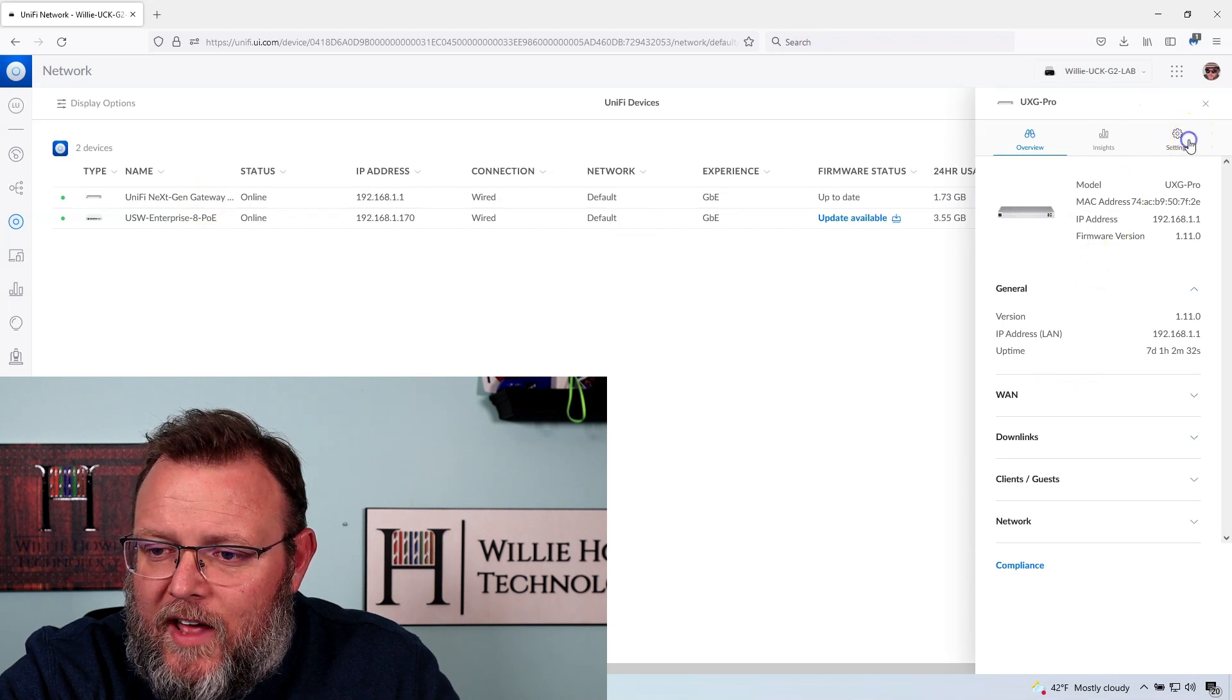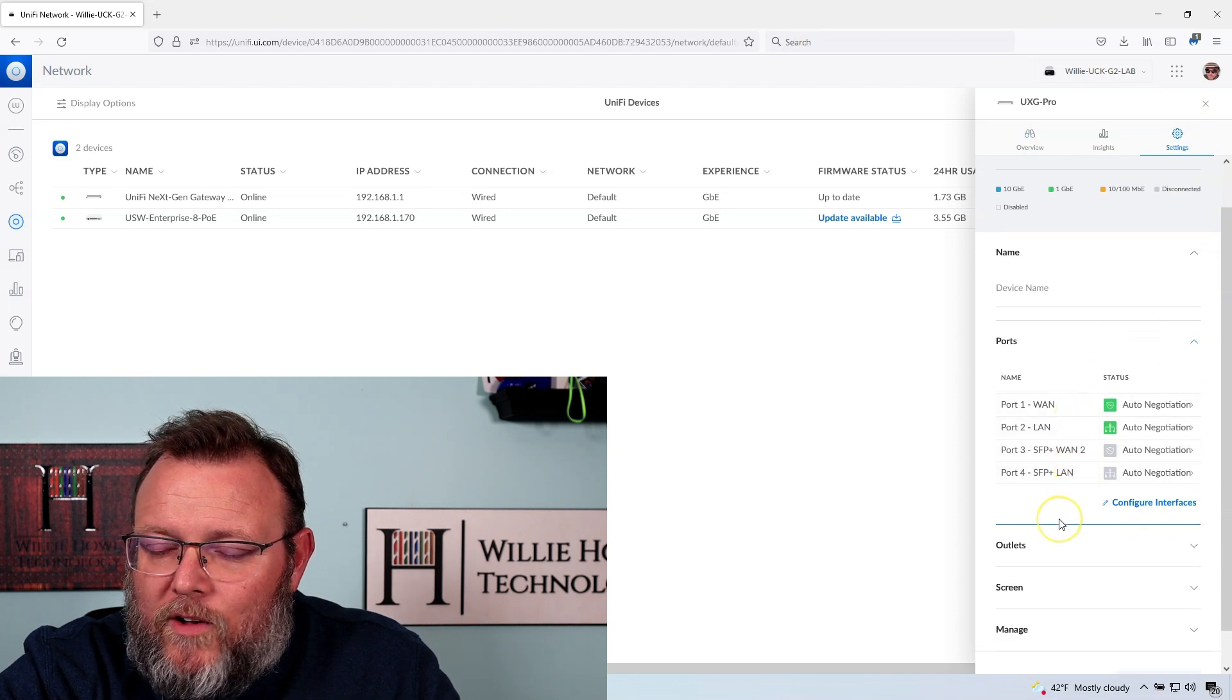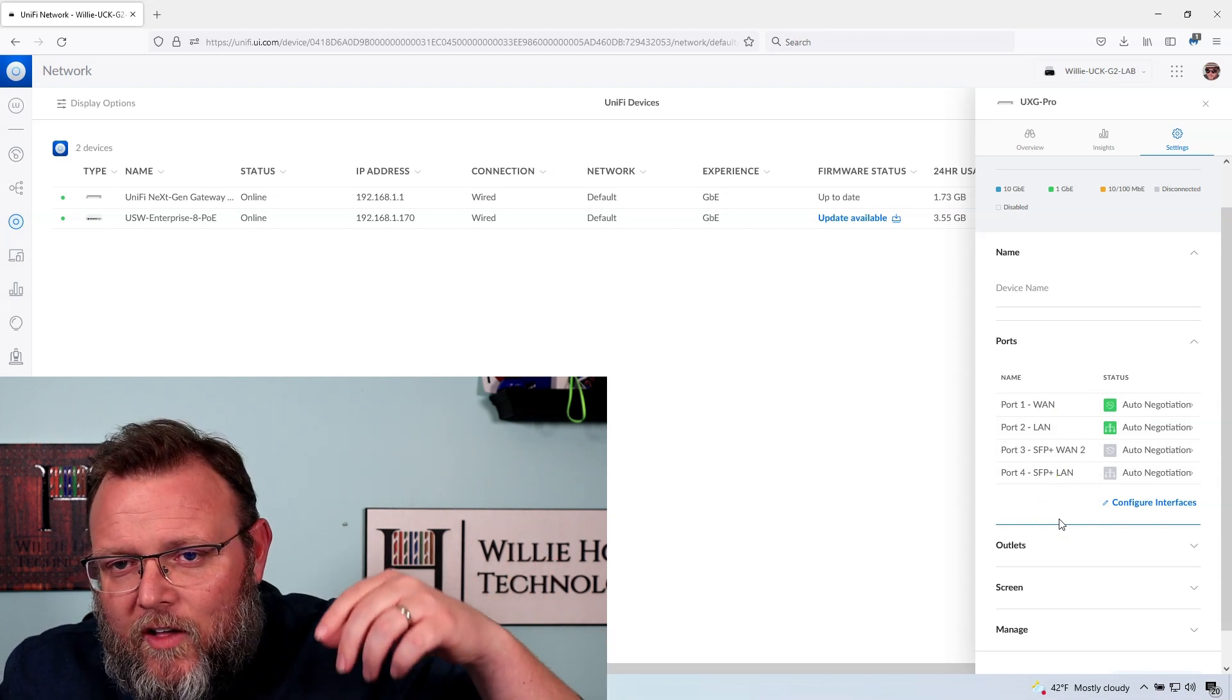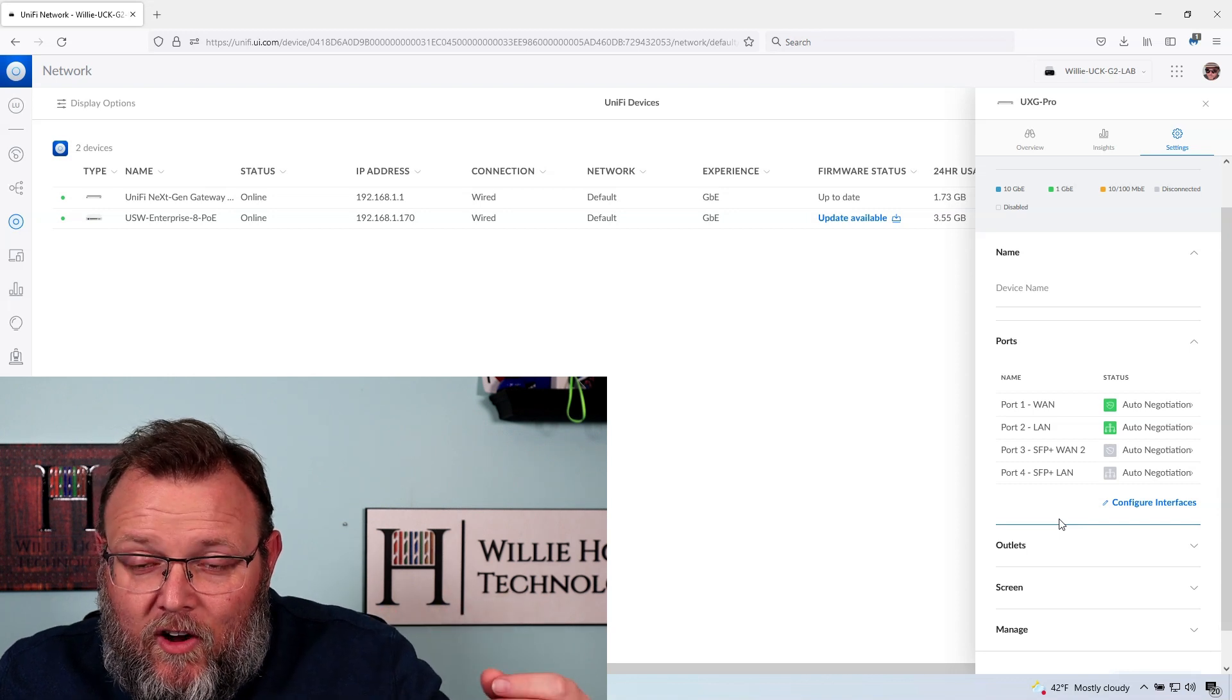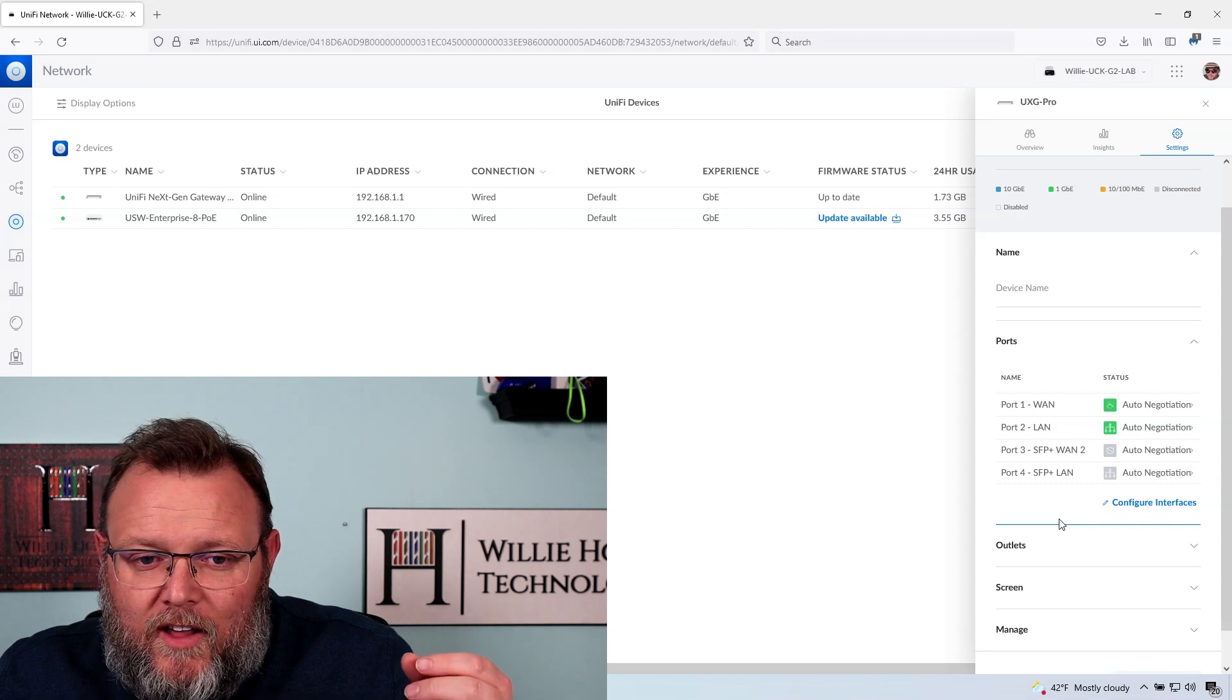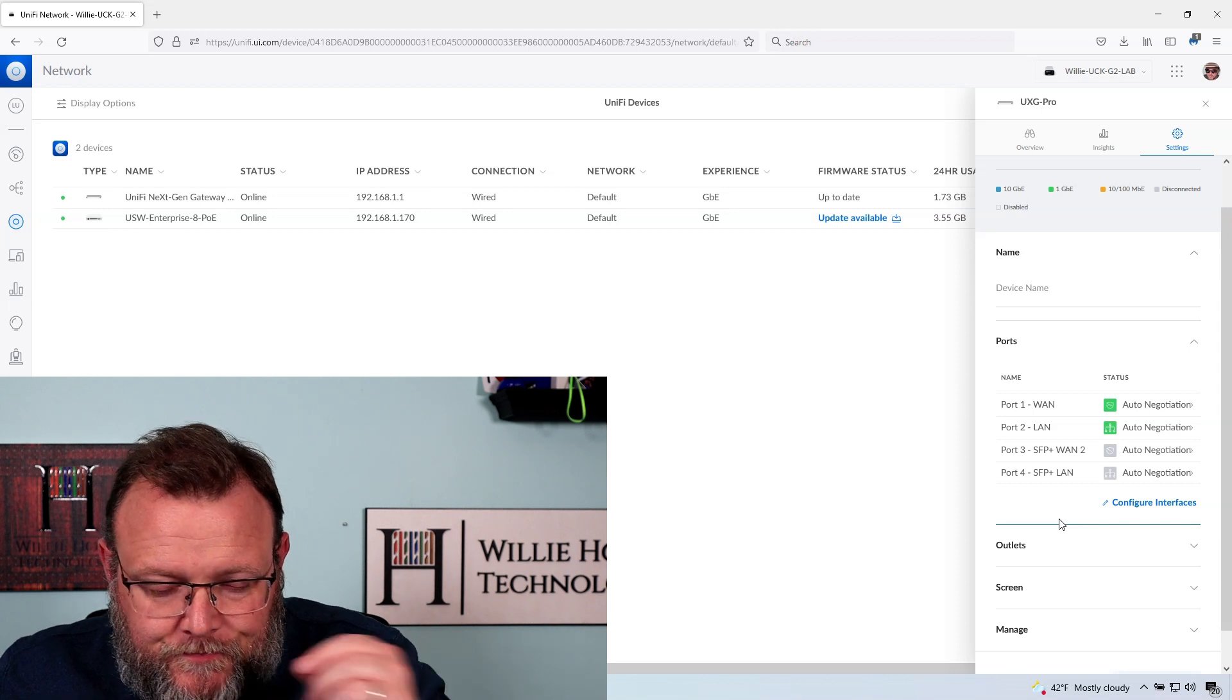We're going to go to settings and we're going to go to ports. What's really interesting about this is they call this a routing offload. So they're calling the UDM, the UDM SE, they're calling those unified OS consoles, and they're calling the unified next gen gateway a routing offload.